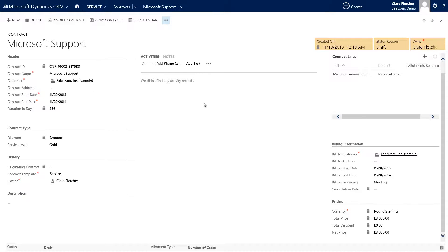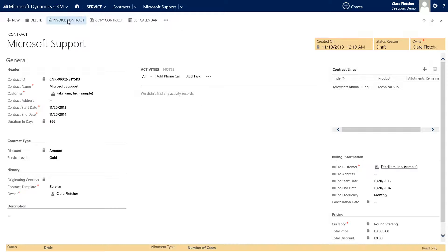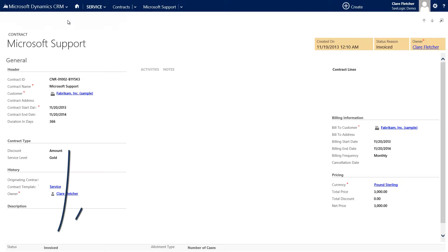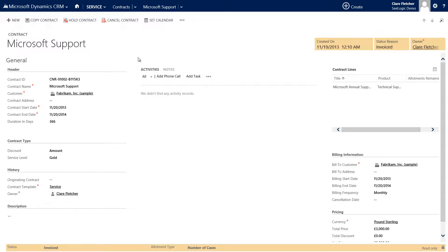At this stage, the contract is in its draft status, so we have to click Invoice Contract to activate it. It will remain at status Invoiced if the contract's start date has not yet been reached and then it will become active.